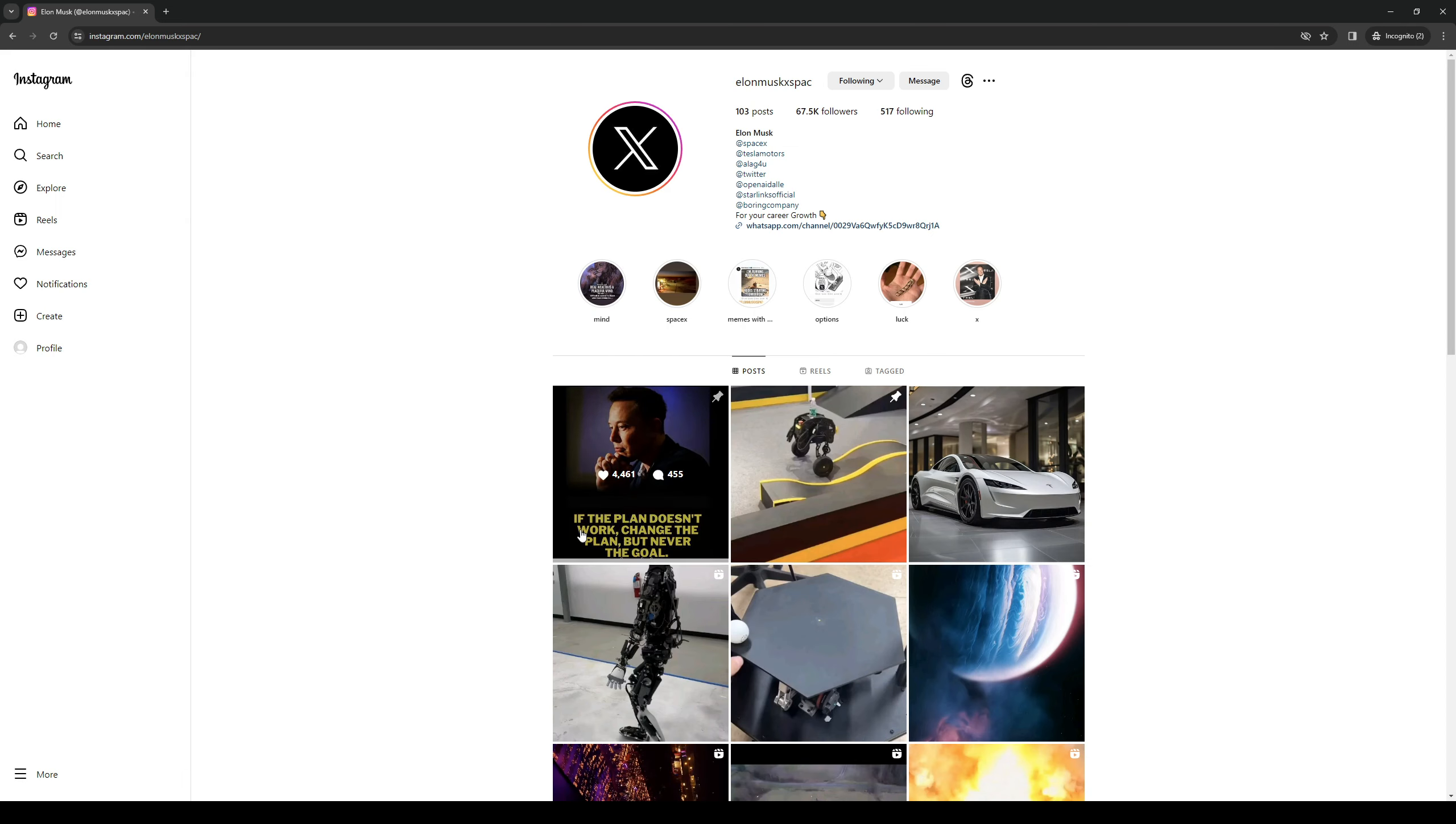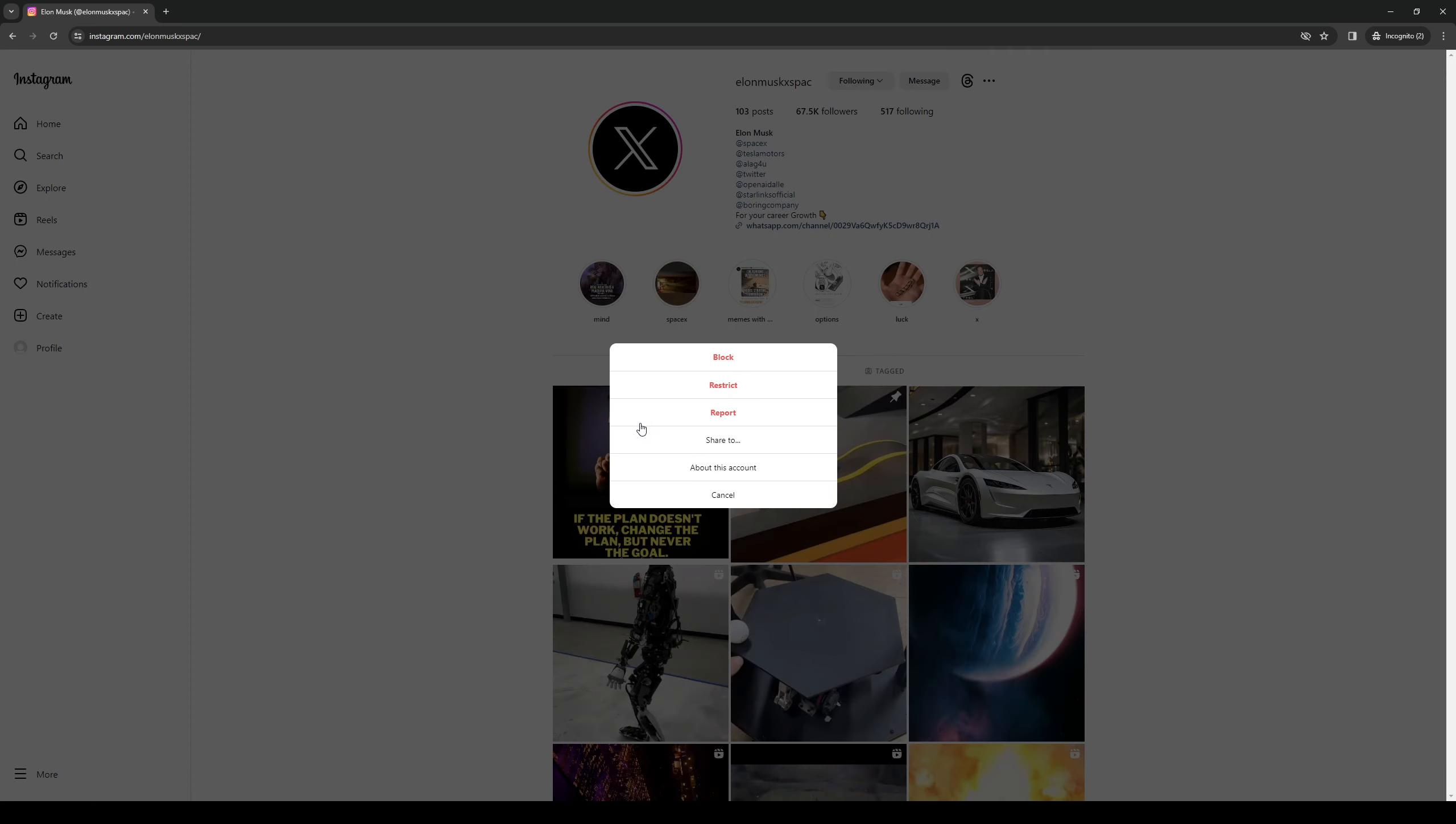So once you guys are here, you want to click on the three dots or the ellipses next to their username, and there should be an option here that says view shared activity. Now, if it says view shared activity, then it's certain that the person has also followed you. Now, if it doesn't show up, then clearly they have not.